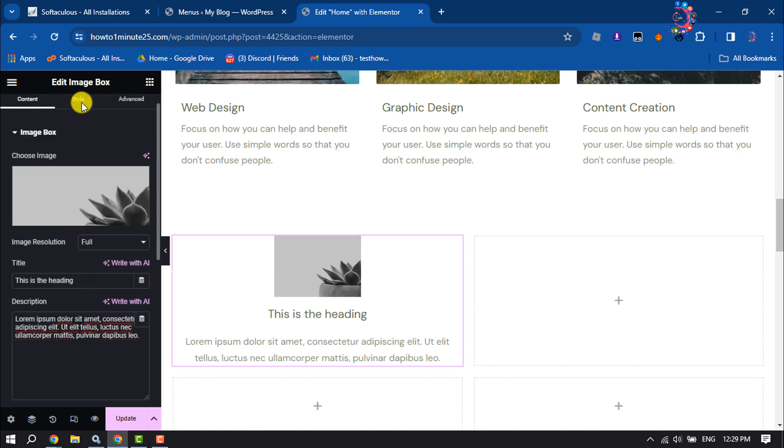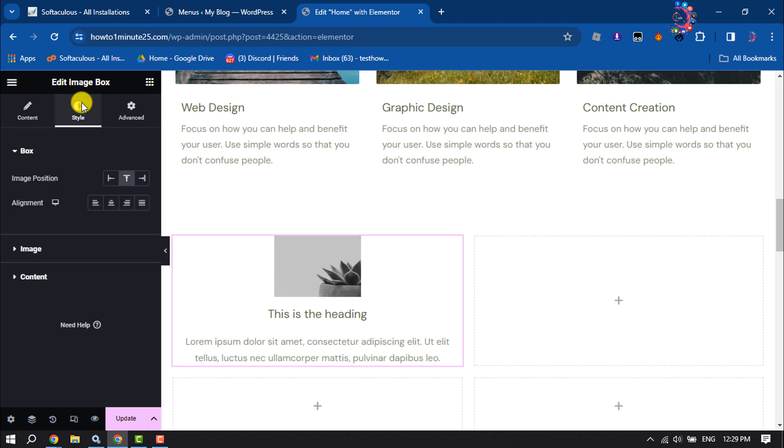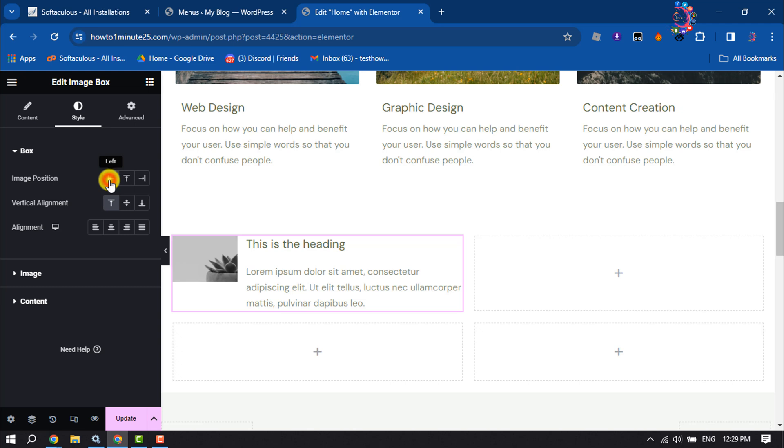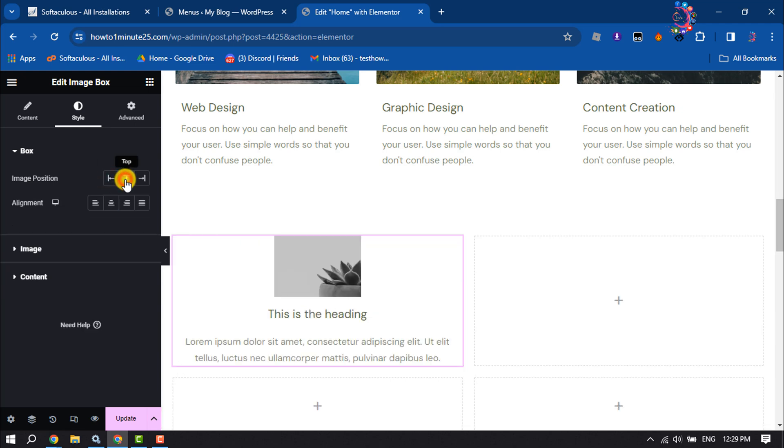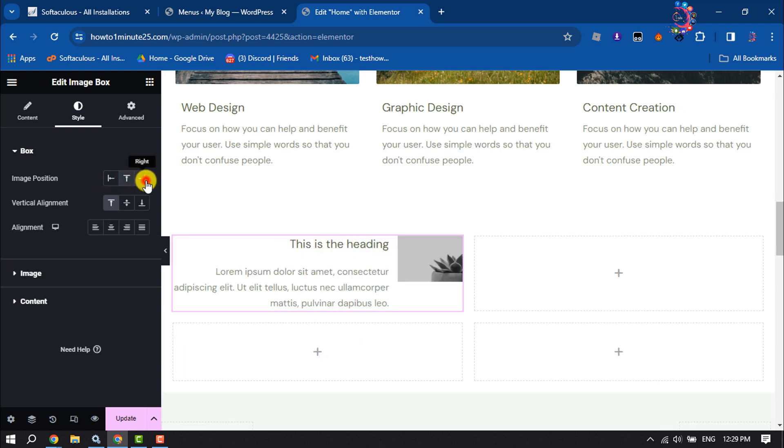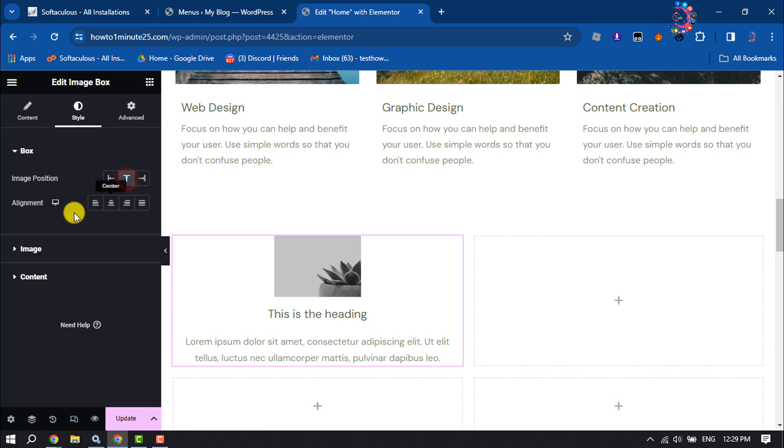Okay, then go to style section. And here you can change the image position: left, top, or right. You can change alignment.